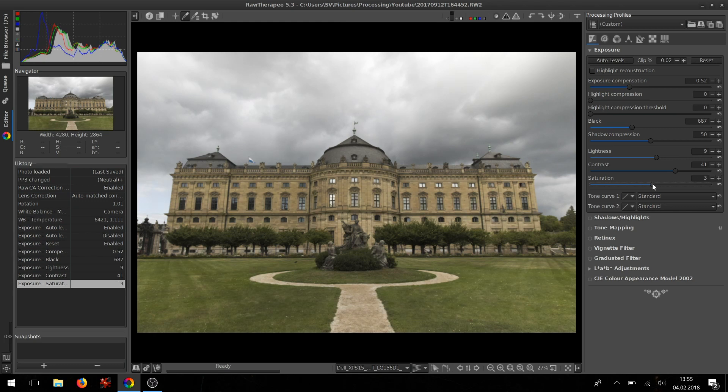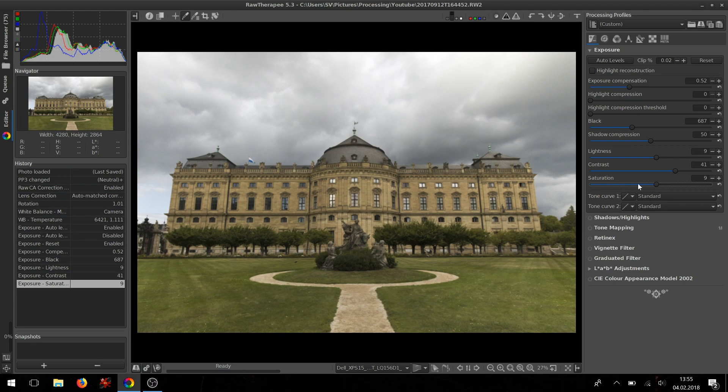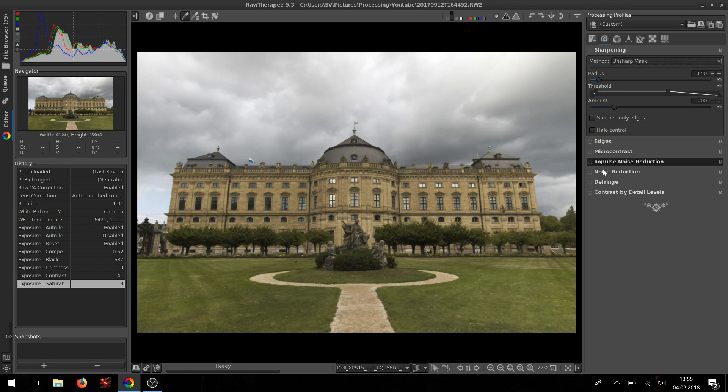Once you finish the settings in the Exposure tab, we will go to the Details tab where we will do noise reduction and sharpening.